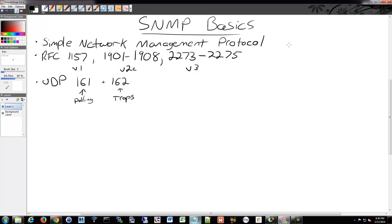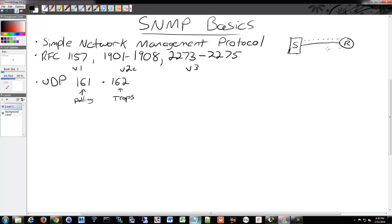Polling is where an SNMP server sends out a request every few minutes — say every five minutes — to a router asking for specific values. The router then sends back those values. That exchange happens over port 161.